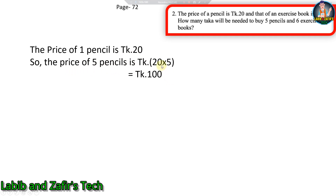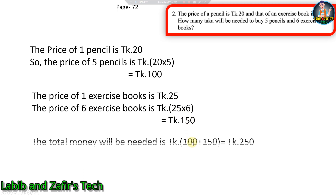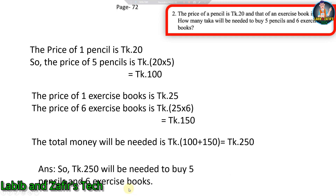5 into 0 is 0, then 5 into 2 is 10, that is 100. The price of one exercise book is taka 25, so the price of six exercise books is taka 25 into 6: 6 into 5 is 30, carry 3; 6 into 2 is 12 plus 3 is 15, that is taka 150. Total money needed is taka 100 plus 150 equal to taka 250. So taka 250 will be needed to buy five pencils and six exercise books.